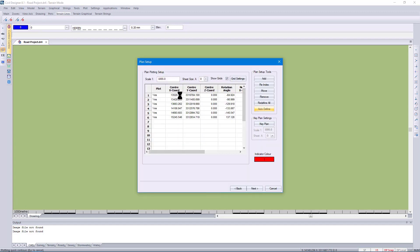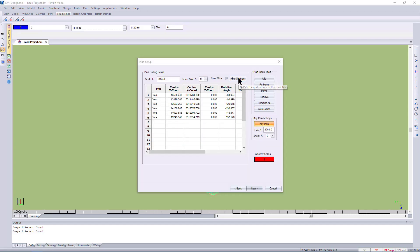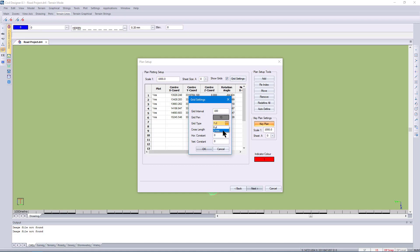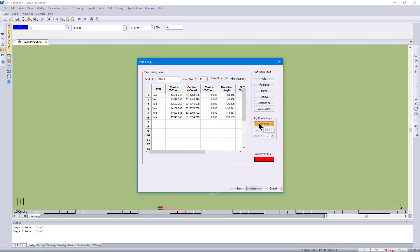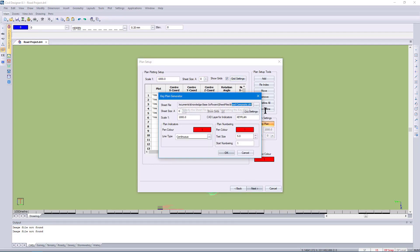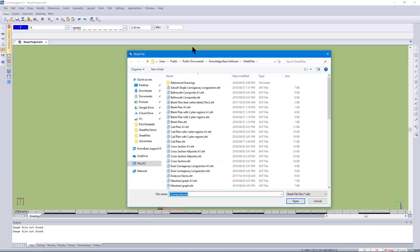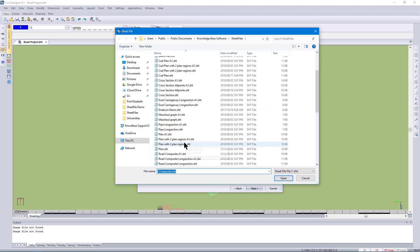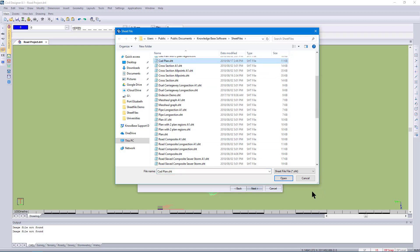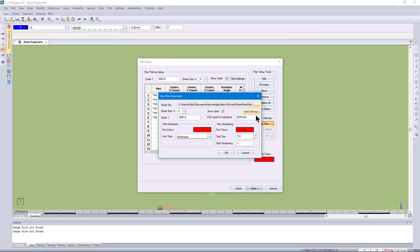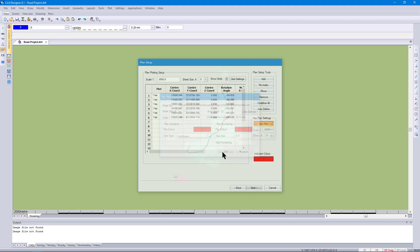That will then produce a list of viewports that will become part of my project. I will choose to have crosshairs for coordinate systems on my drawing. I will also choose a key plan — in this case I'm going to use the plan sheet file for the key plan, and I will change the scale to 5,000.